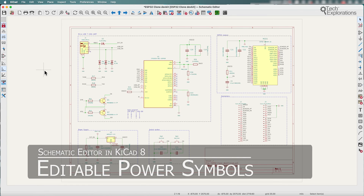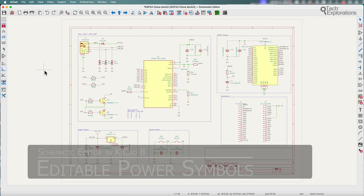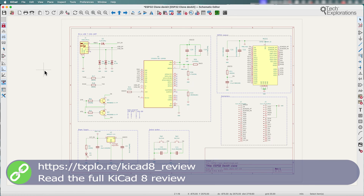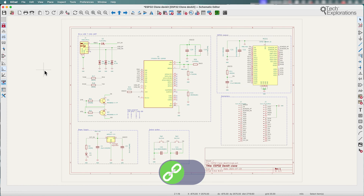Another improvement in KiCad 8 is the ability to edit power symbols. In previous versions, power symbols like VCC and ground GND were limited because the net names were based on pin names and could only be renamed in the symbol library editor. Essentially you had to create a new symbol for any of the ground symbols if you wanted to have a different name from what was available.